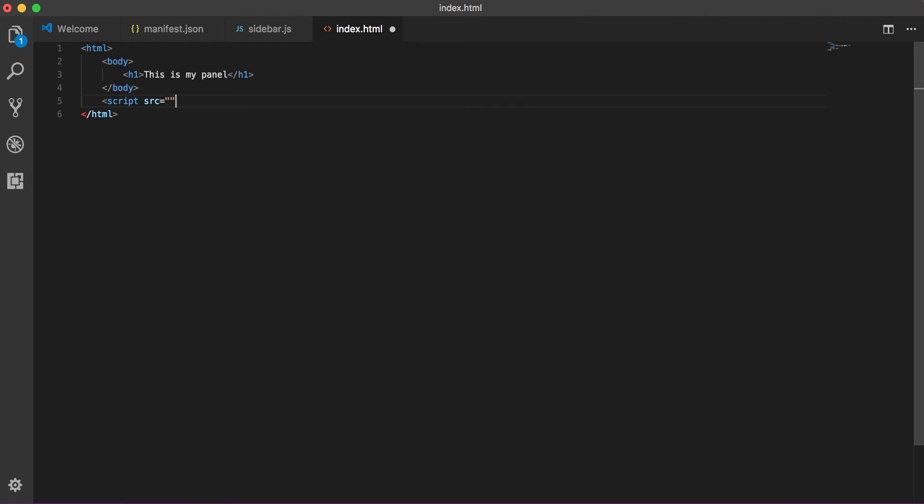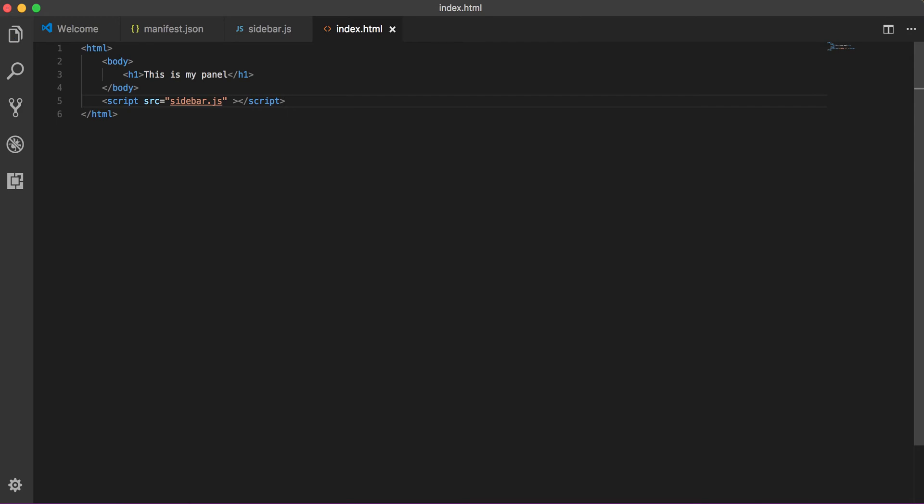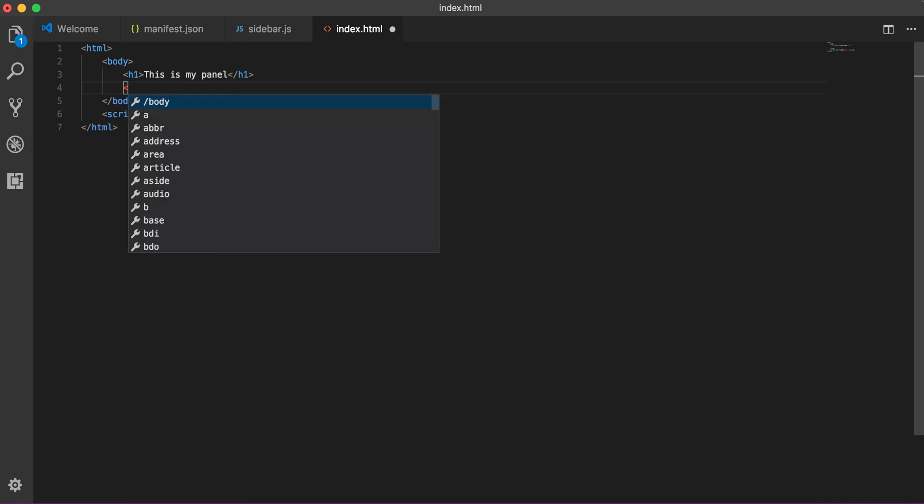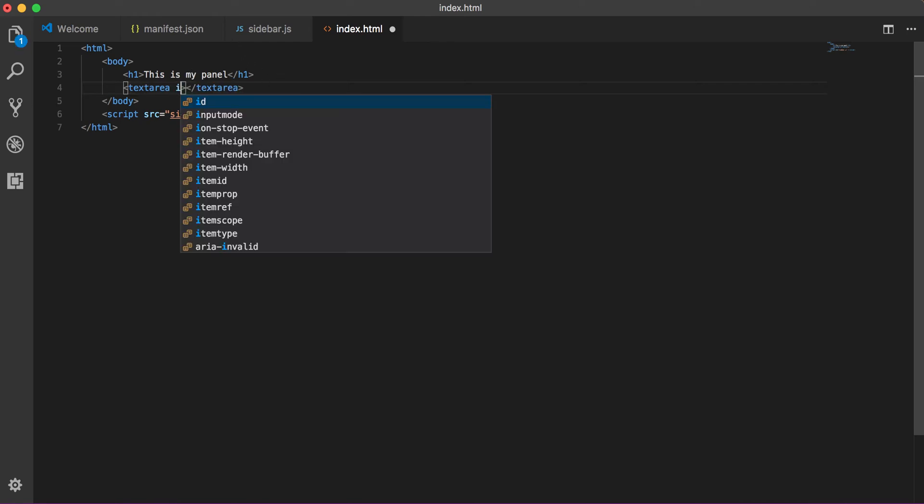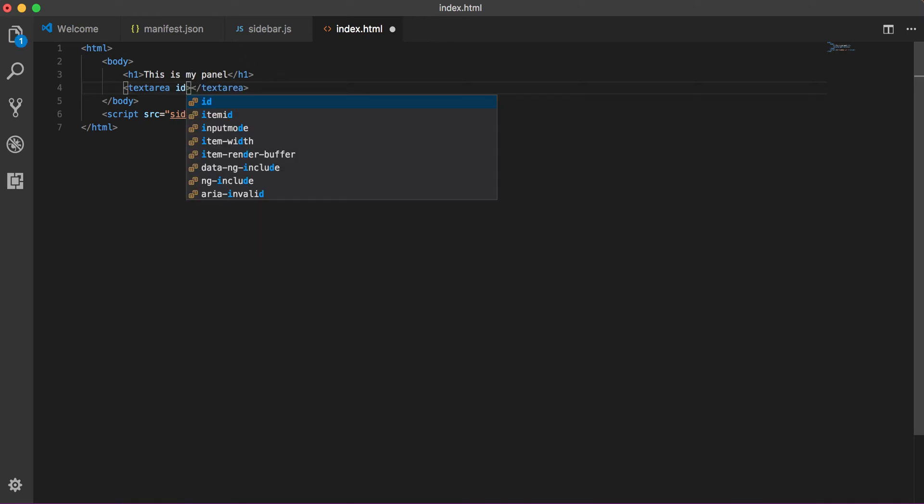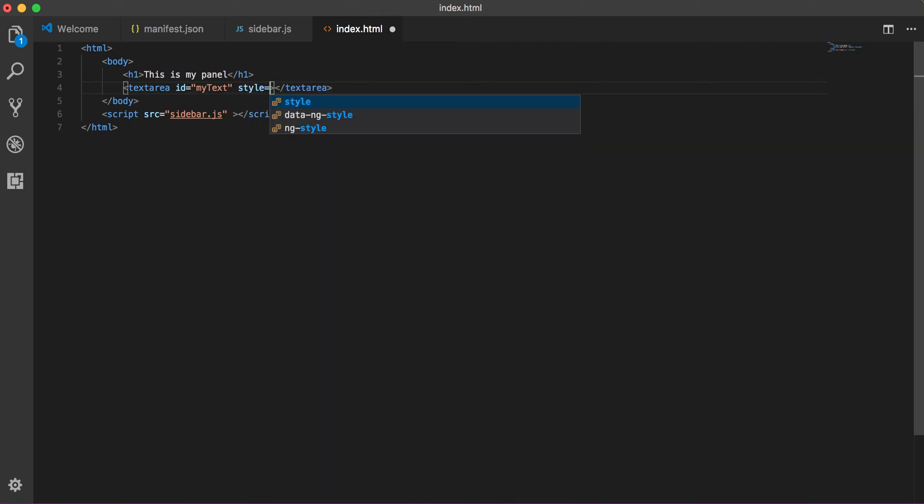It's relative path again so we can just write sidebar.js. So like any HTML web page it works same way, we have to include the script. And for sake of example, let's have a text area here and let's give it an ID, let's say 'my text'.